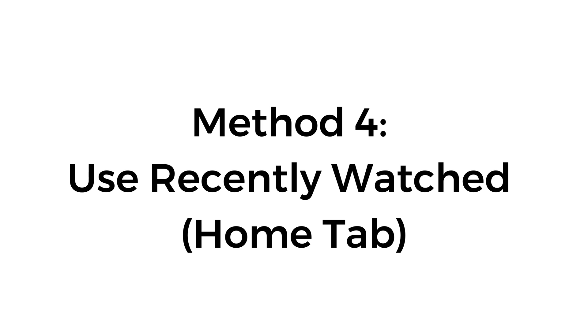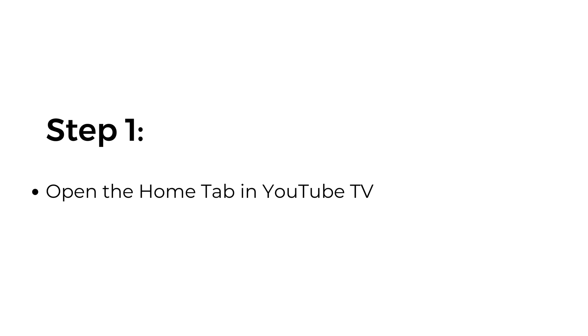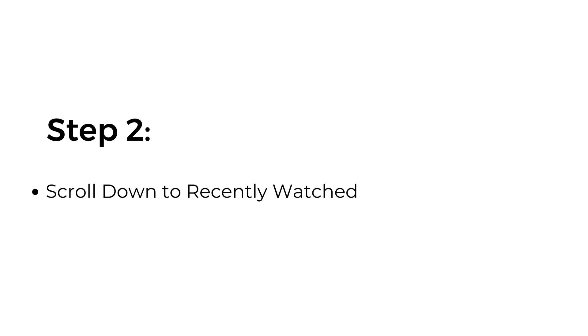Method number four, use recently watched home tab. Step number one, open the home tab in YouTube TV.